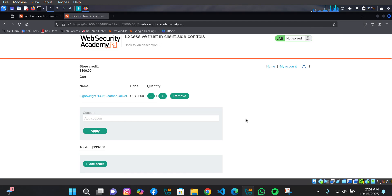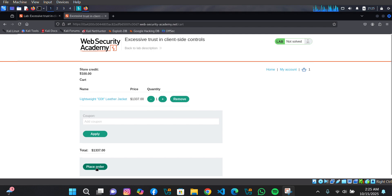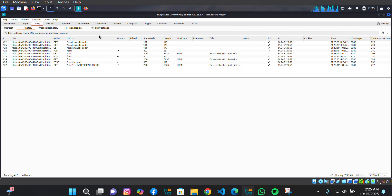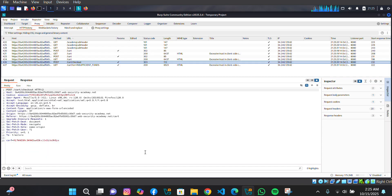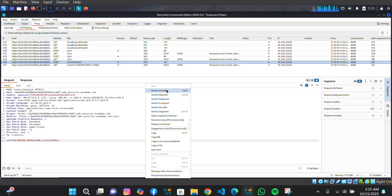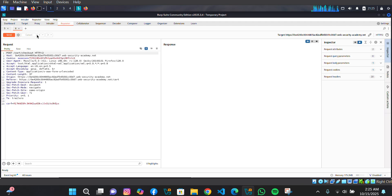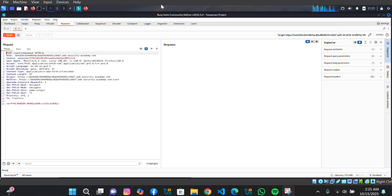Now we need to send another request. Place your order. We get a message: 'Not enough store credits for this purchase.' But we've already captured what we needed — the checkout request. So now we currently have two requests sent to Repeater.